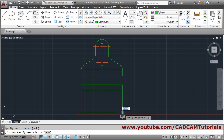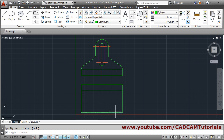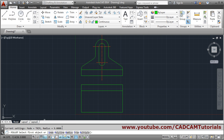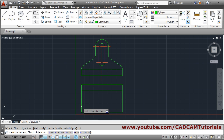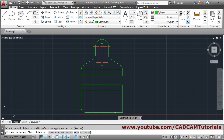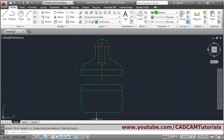Apply fillet of radius 9 in the top view corners. The radius is already set to 9. Use the Multiple option so you can fillet as many times as needed. Select first line, second line, then select the next first line and second line. Press Enter to come out.